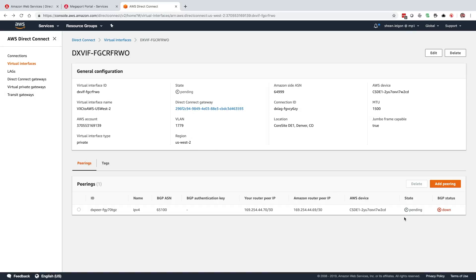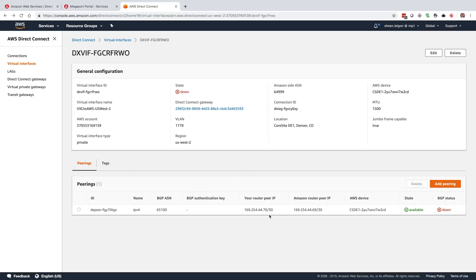We'll notice the state changes to pending. You have a couple things in here. Amazon side ASN - this is the AS that you're going to establish your BGP peering to from your router plugged into the data center. So at this point, on the AWS side, really this is all that needs to occur at this point. Now that we've accepted that virtual interface, for all intents and purposes, the AWS Direct Connect gateway is reaching out and trying to establish a BGP peering with this IP address right here.